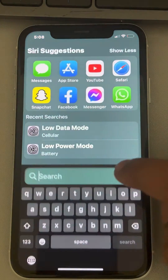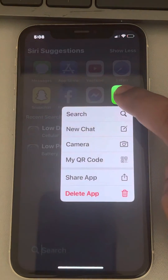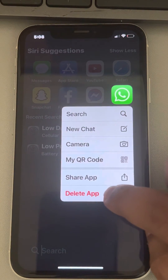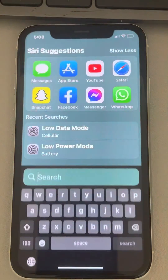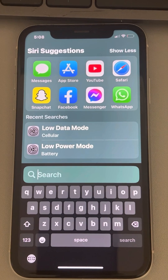If that still does not work, you can uninstall WhatsApp — delete it — and then install it again. That's it, guys. Please like the video to support us, and thanks for watching The Geek Page.